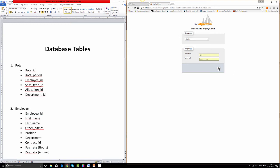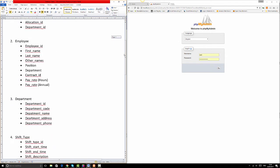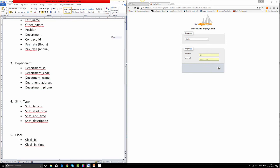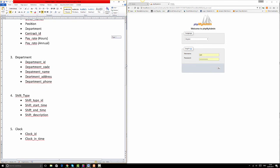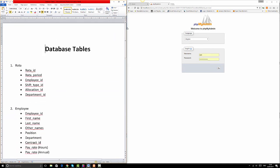Next, we need to log into our database so that we can create the database that is going to hold all these tables. We have some tables defined here with some attributes — the roster, the employee, the department, the shift type, the clock, the allocation, the contract, and more. But for now we're just going to create the database to hold all these tables.